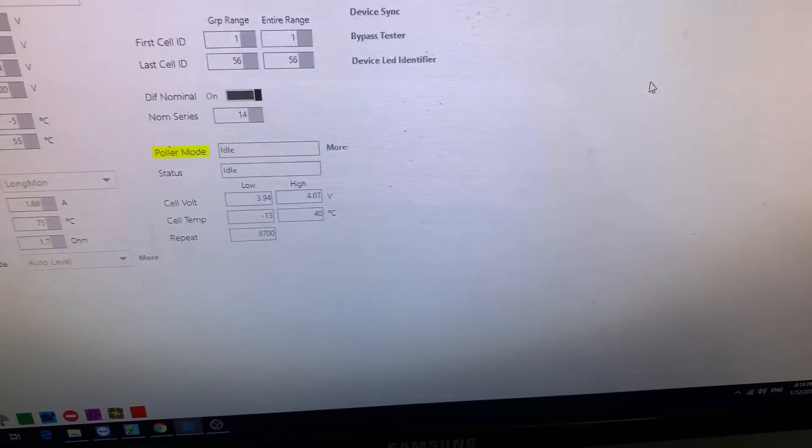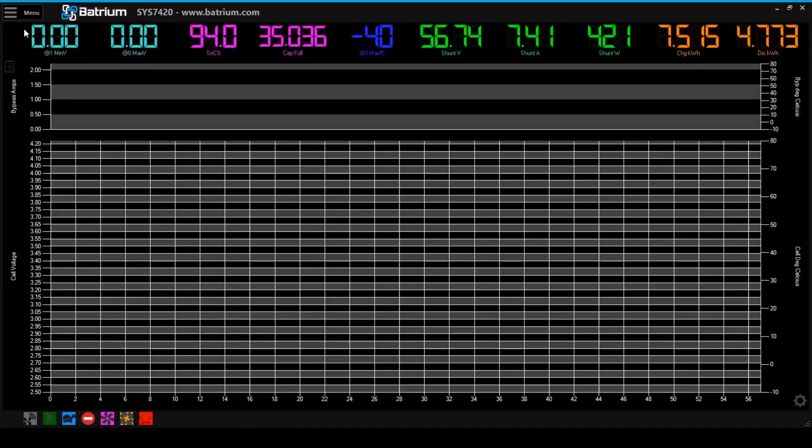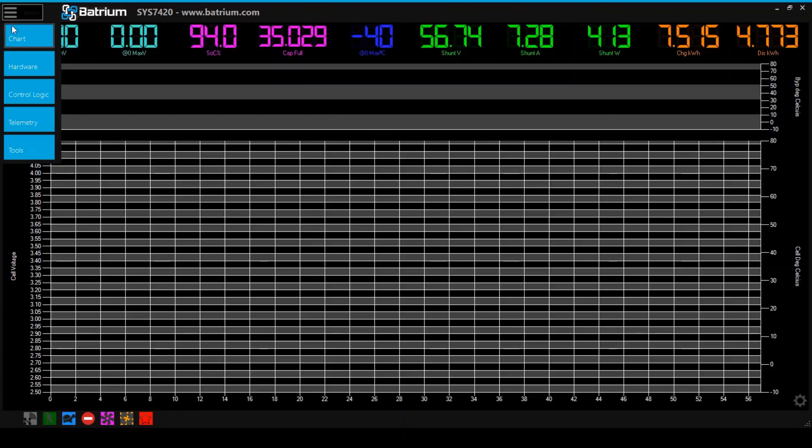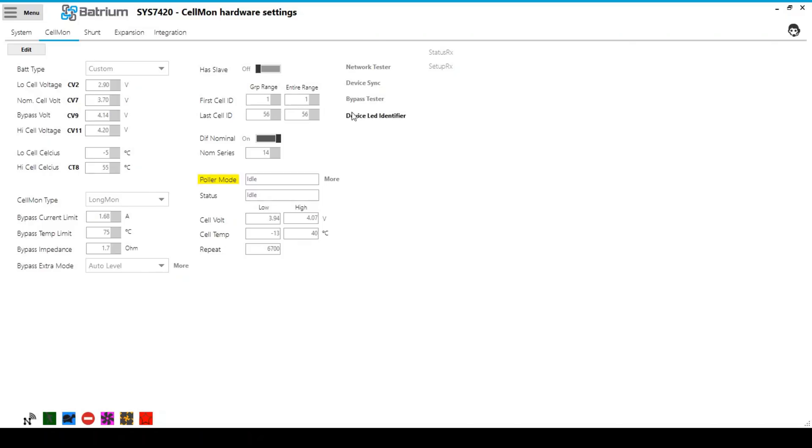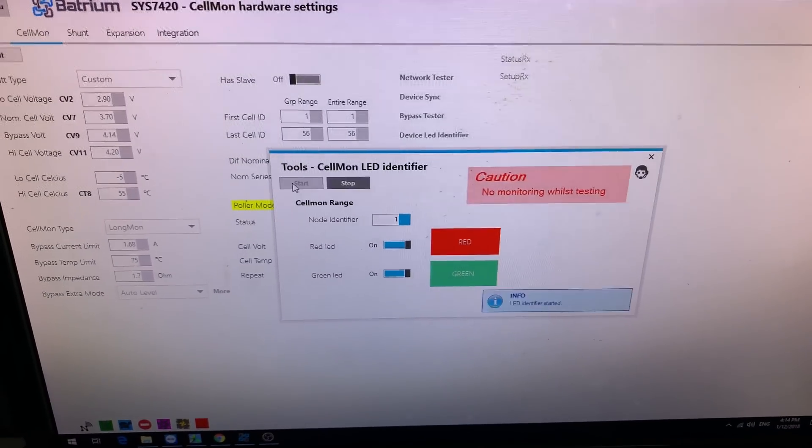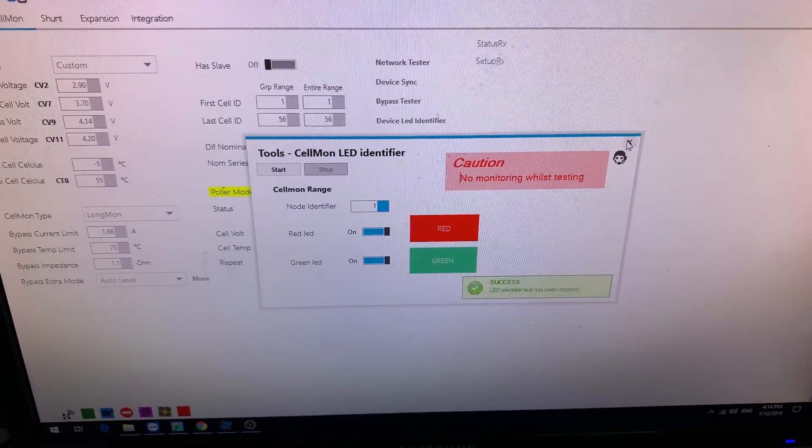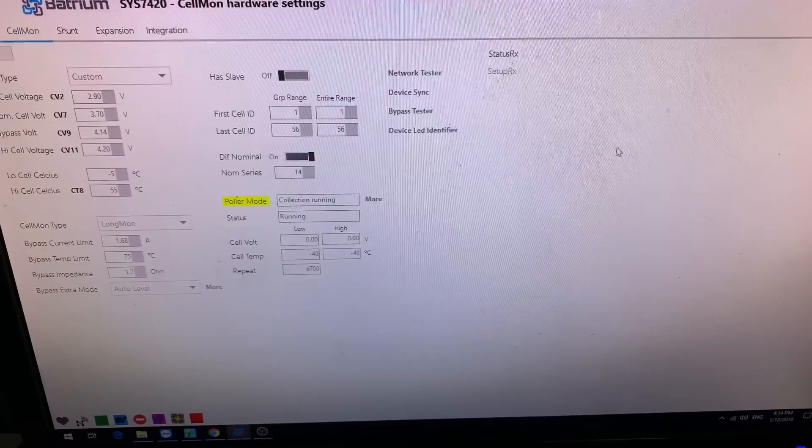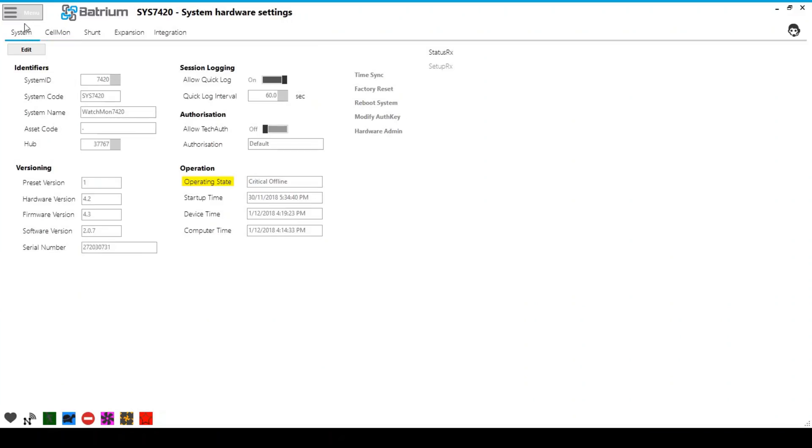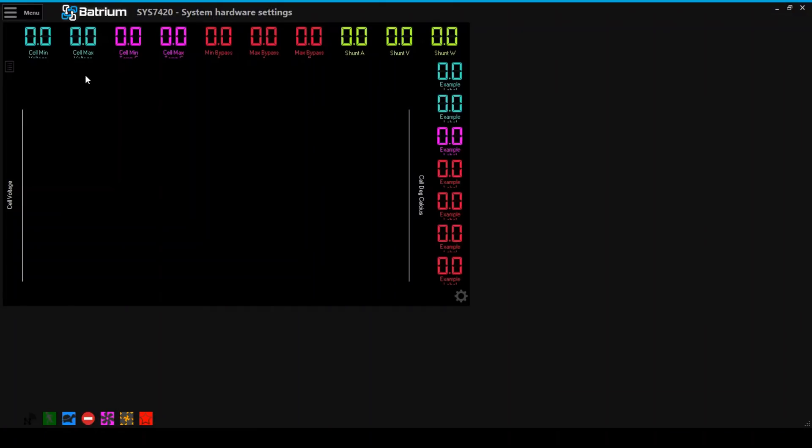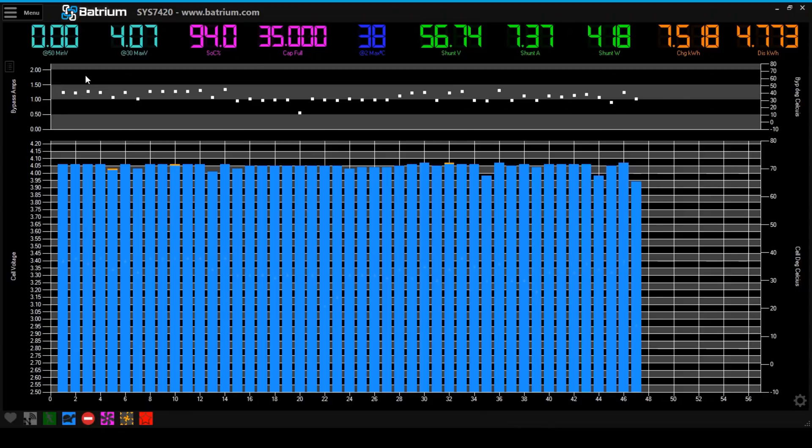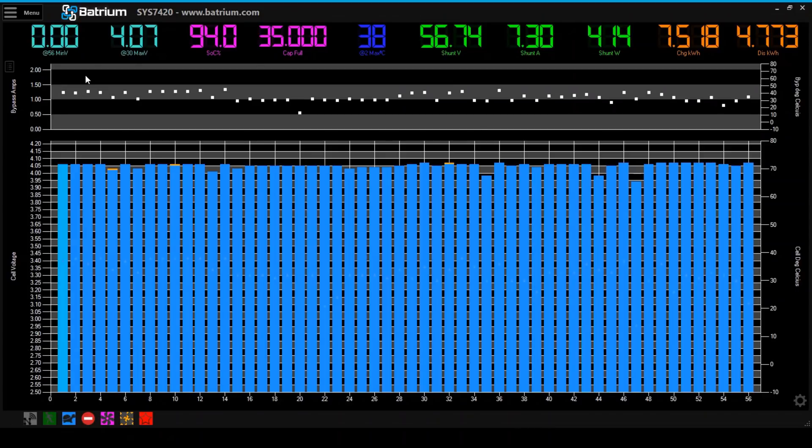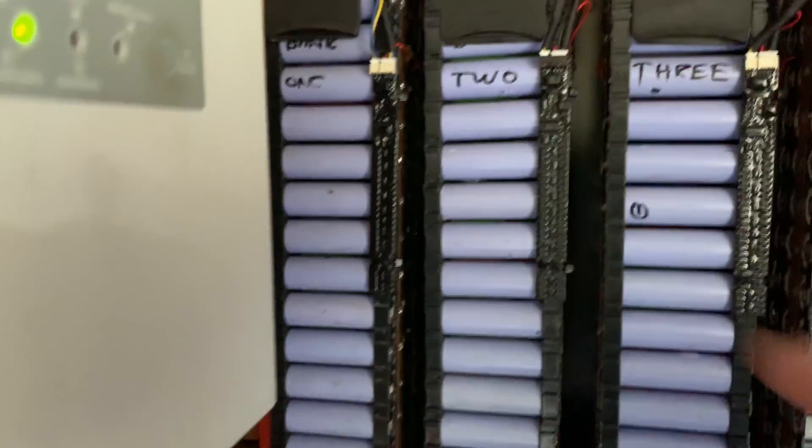You can see the red going on and off. Down here I'm going to click green on and off so you can pinpoint which Longmon you're trying to identify. Trick for the new kids: when you finish doing this, you've got to hit stop. If you do what I always do and just hit close and then you go back to this screen, you start getting all weird stuff and you don't know what's going on. If you do that, you've got to click back on menu, go to hardware again, go back to cell monitor.